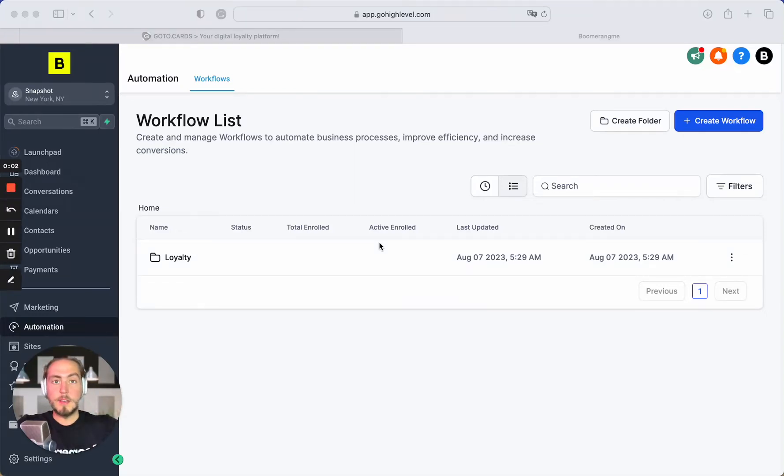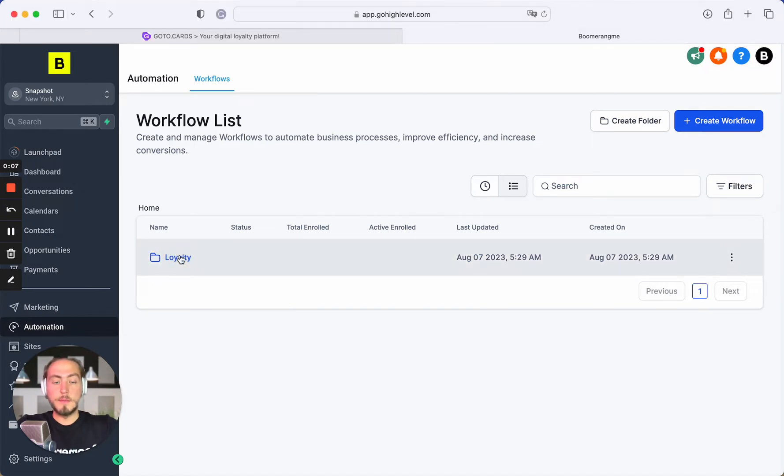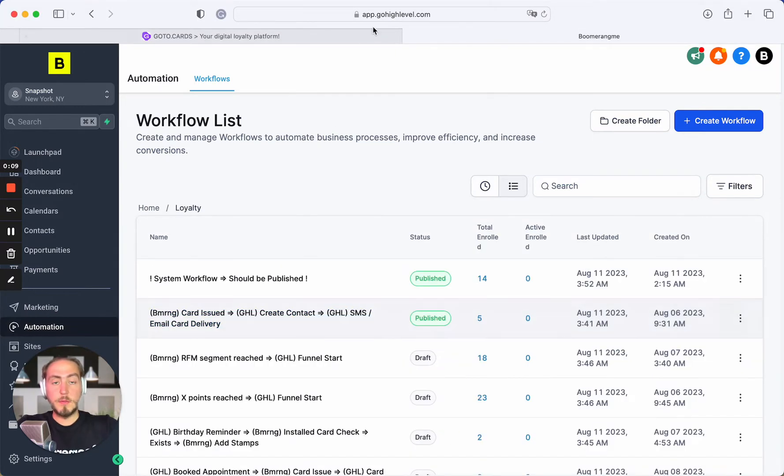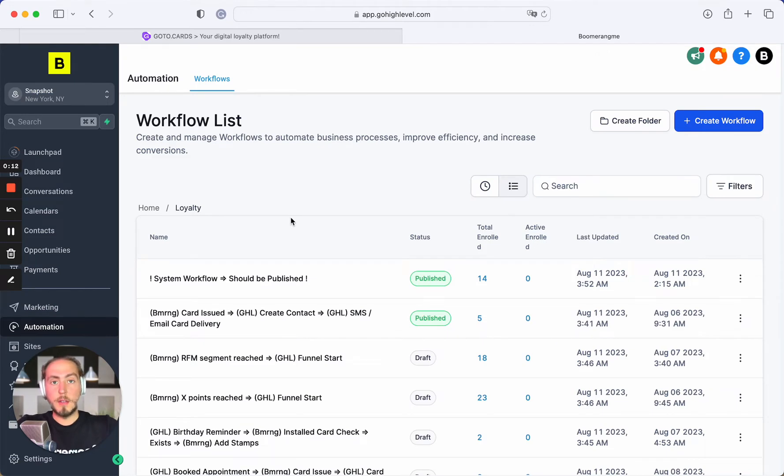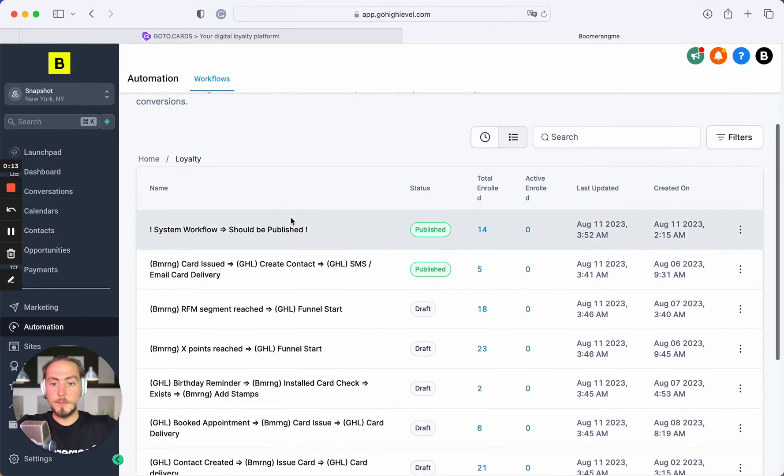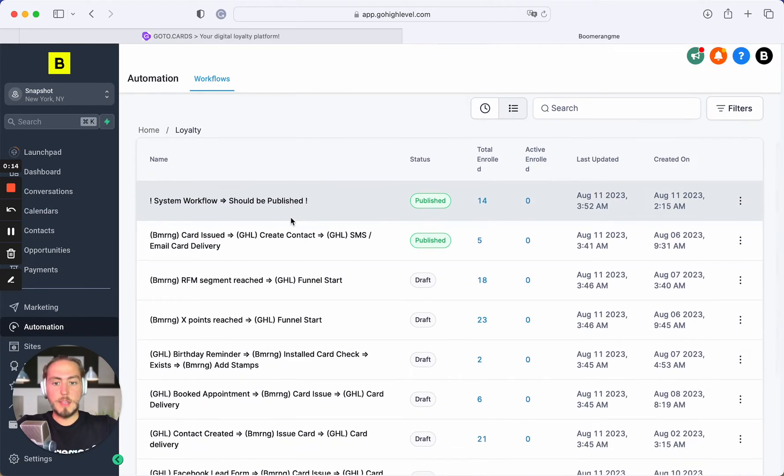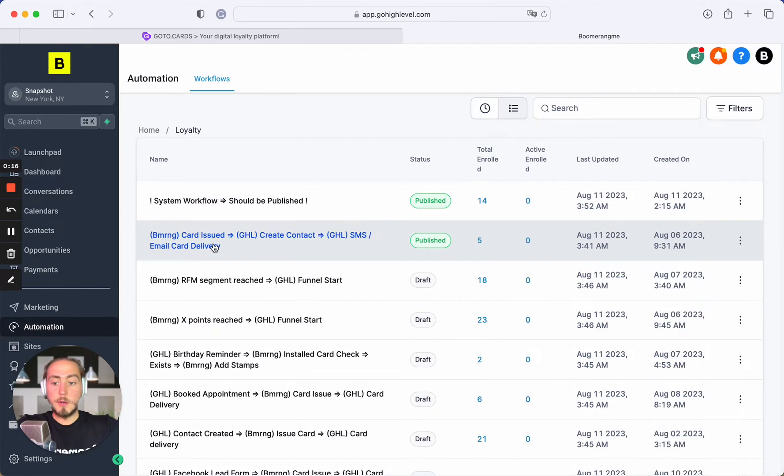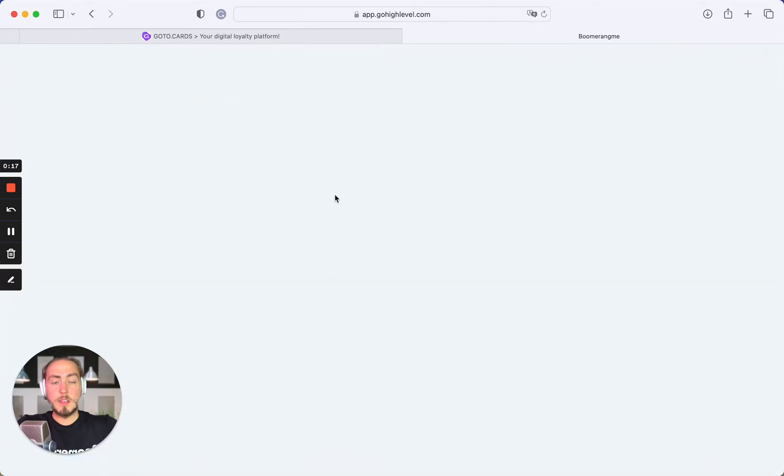Hi guys, Mike here, Boomerang.me founder. Today in this video I'll show you how to use the second automation from our Boomerang.me plus Go High Level Loyalty Snapshot. First, let me explain the use case we're creating this workflow for.